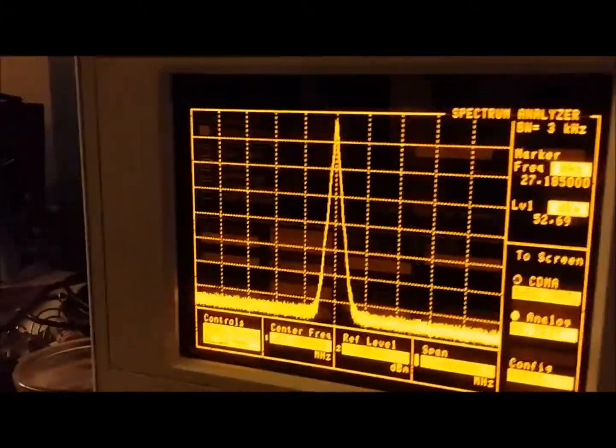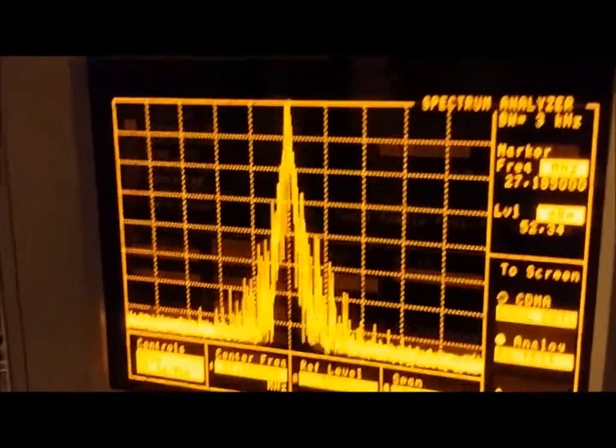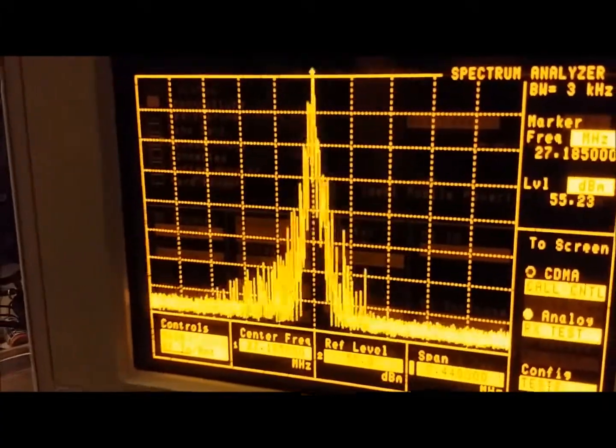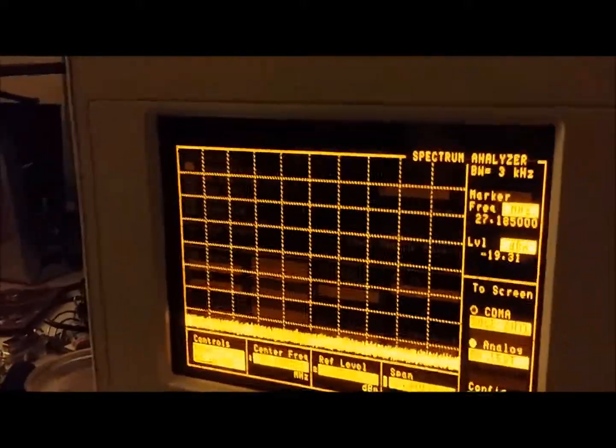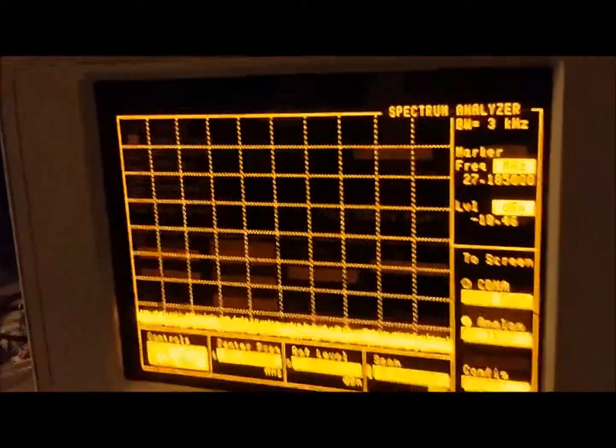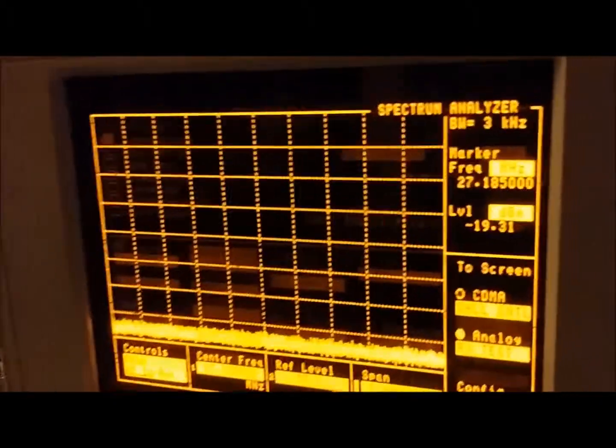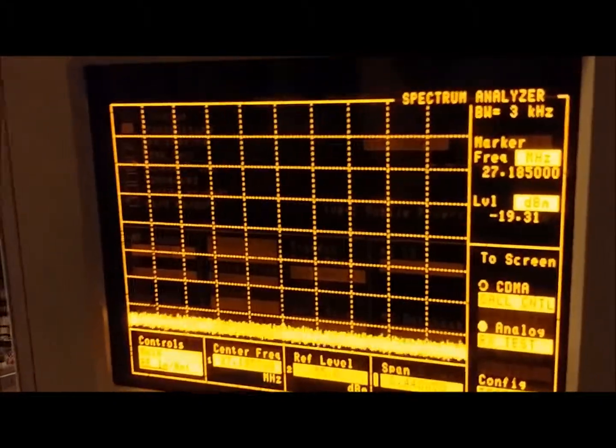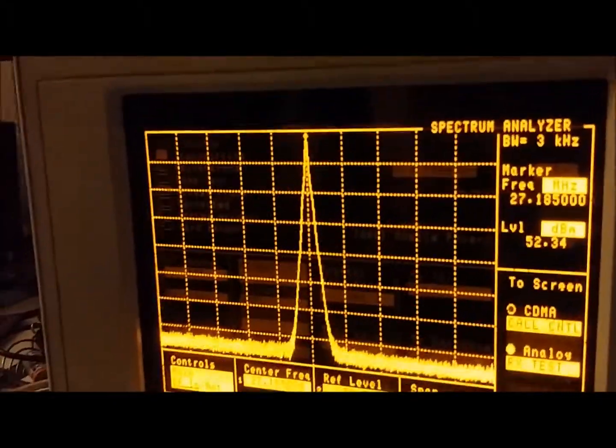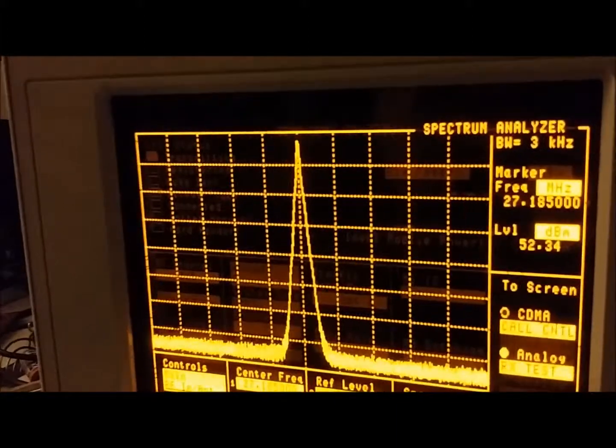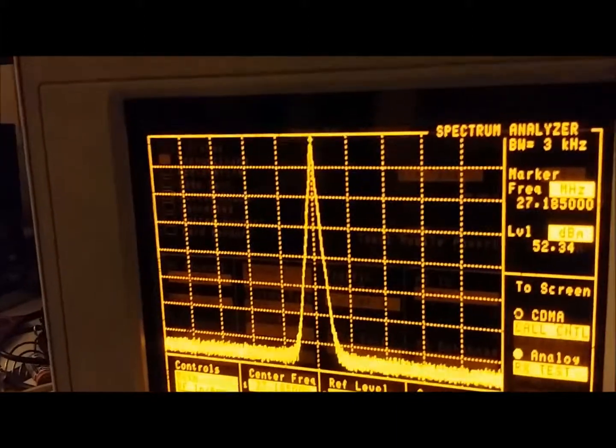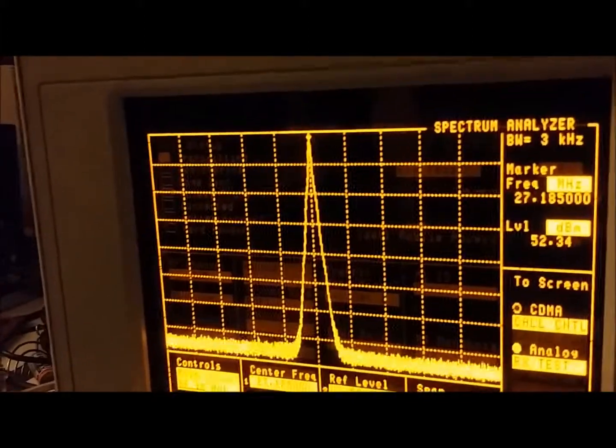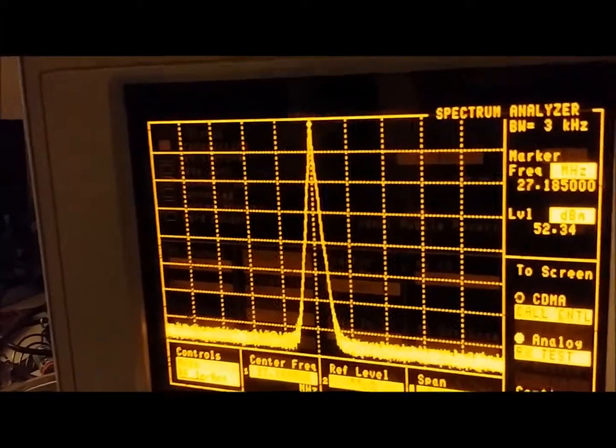Here's on the spectrum analyzer. All those spikes to the side are interference to the other channels. That's the entire CB band right there from left to right, channel 1 to 40. There's 19 right in the middle. Now, anything that goes past the side of that is interference to other channels.